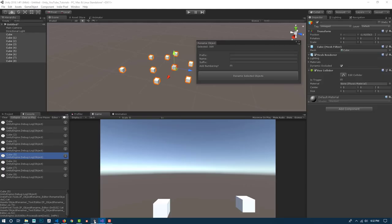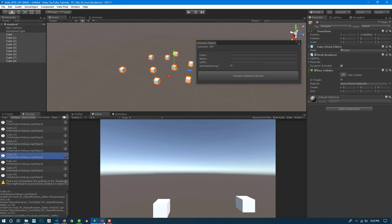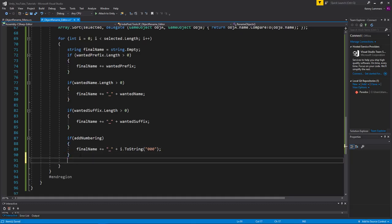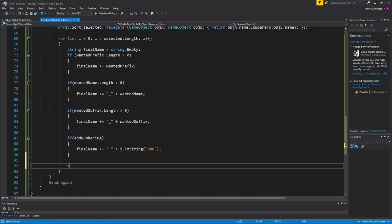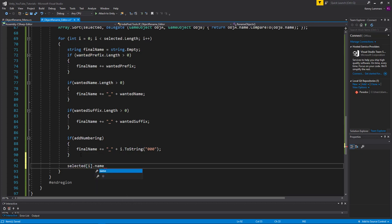Let's save and go back to Unity. Actually, it won't rename the objects yet because we need to assign the name: 'selected[i].name = finalName'. Now it will actually apply that name to each selected object.